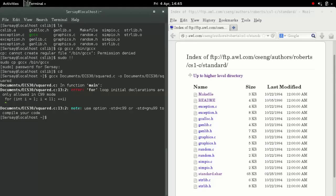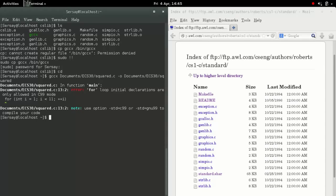At this point, assuming you've done everything correctly, your file should compile into an executable file which you can then run. That's just about it. Thanks for watching.